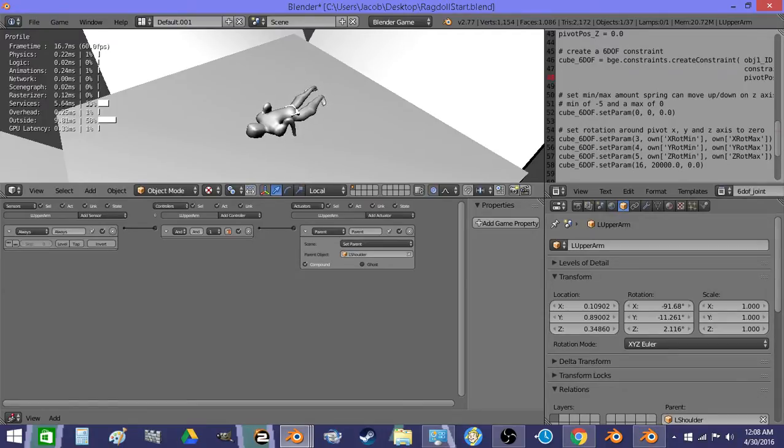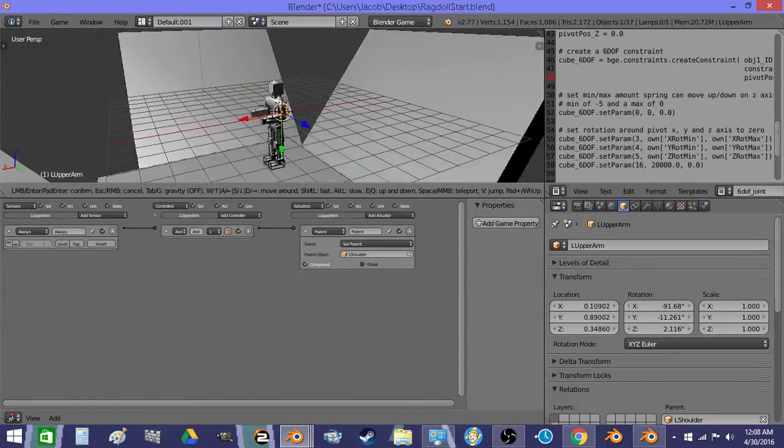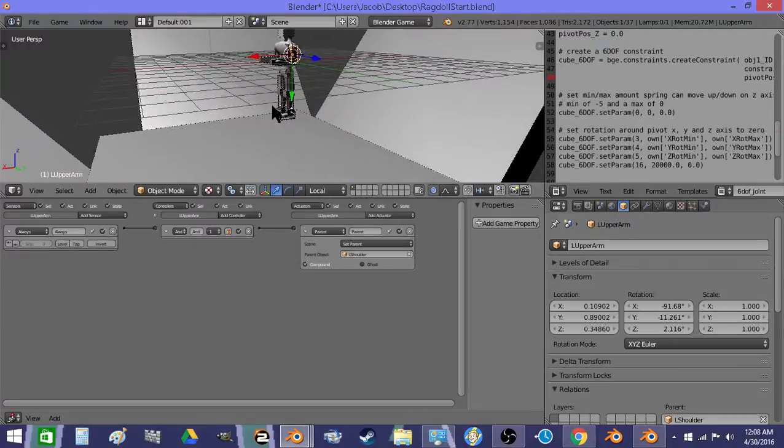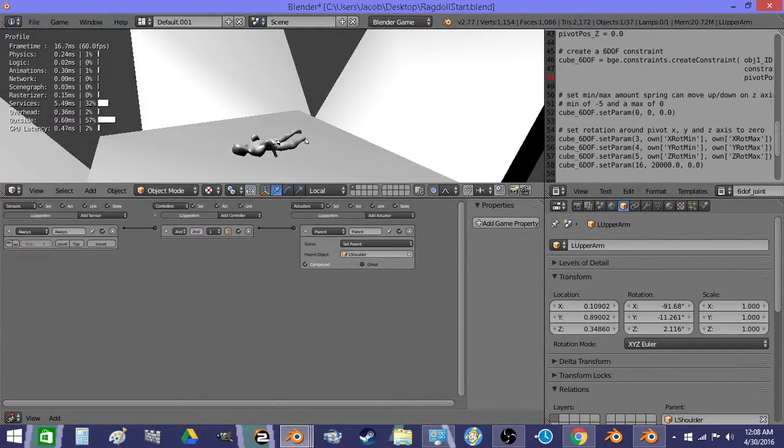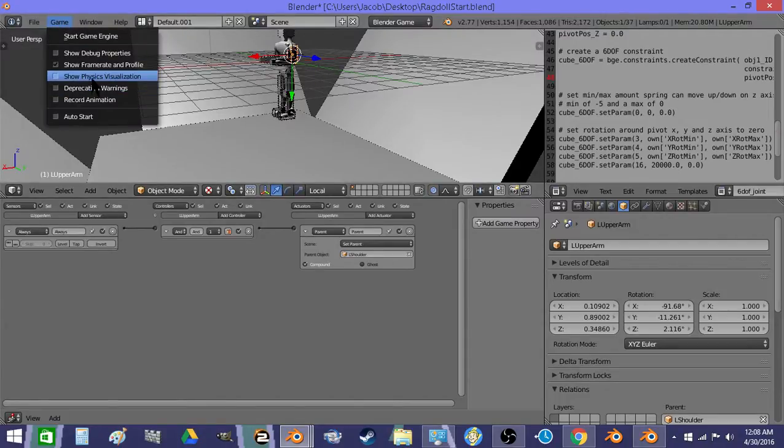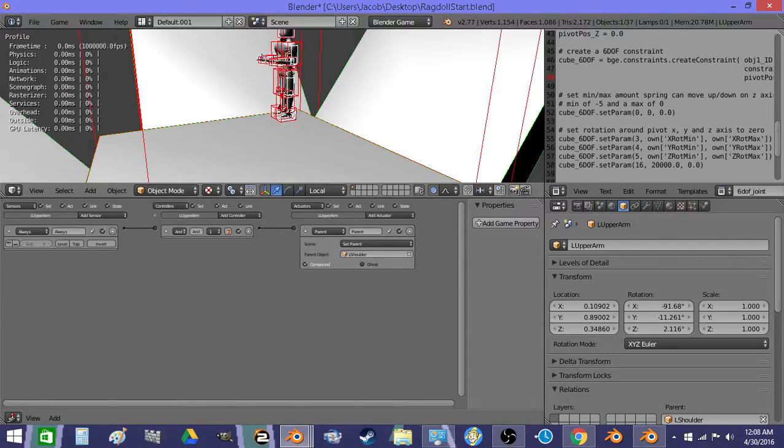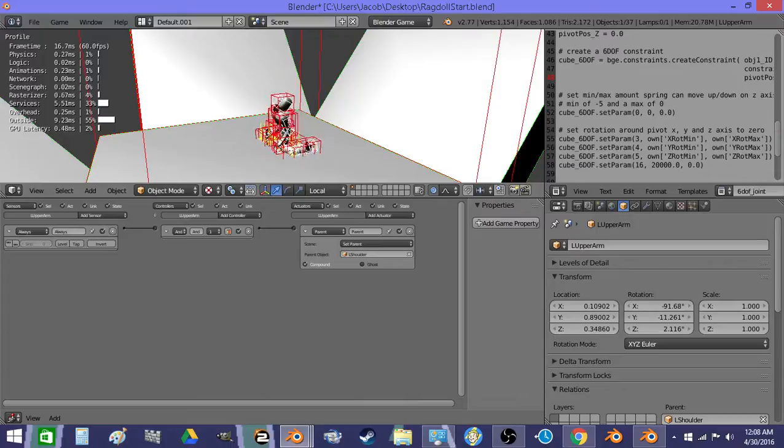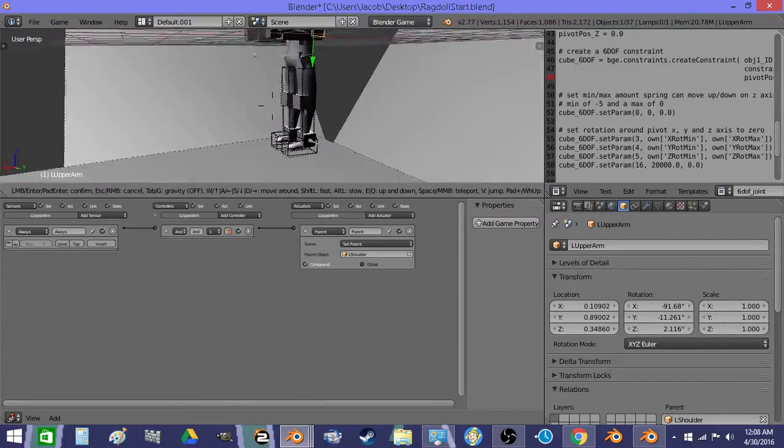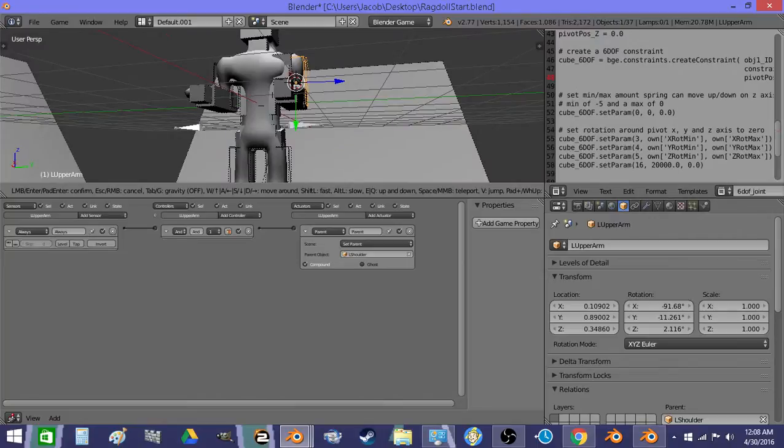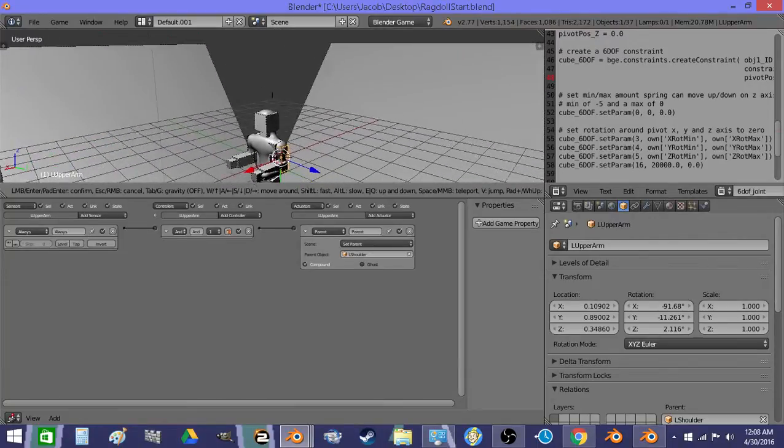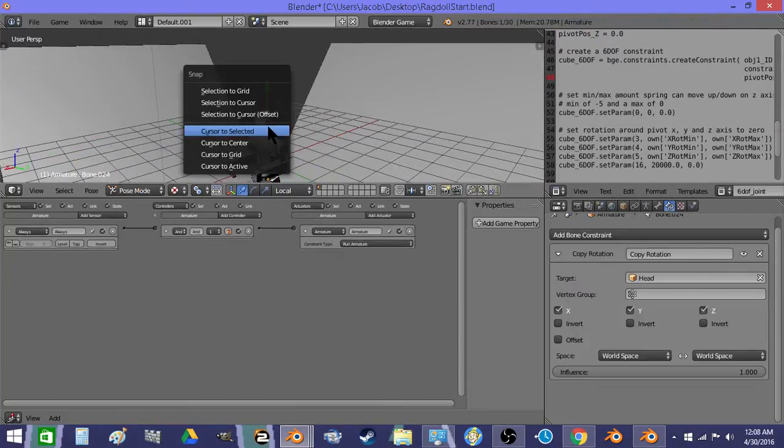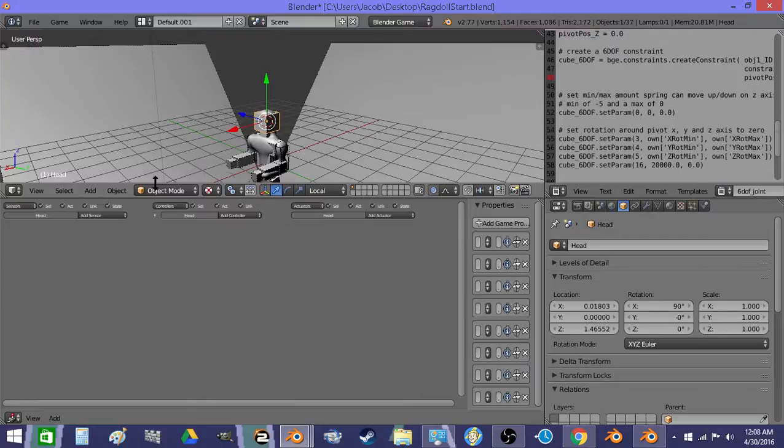It's a pretty convincing dead guy. And we can view the physics. And say we want to get a better view of what's going on here.